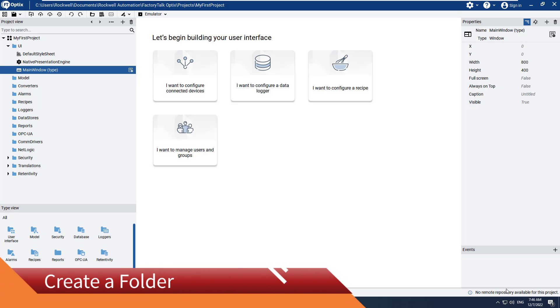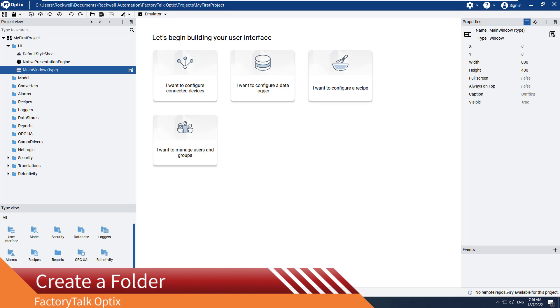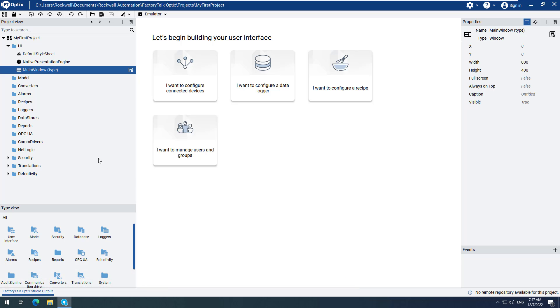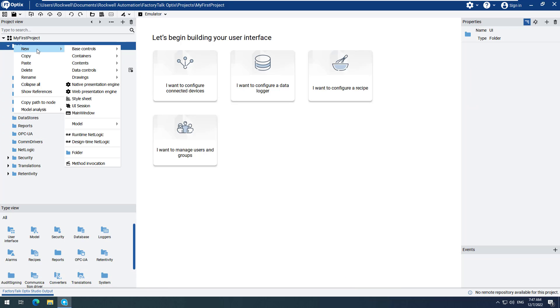Next, we will create a new folder under the UI folder. Folders provide a way to better organize a project. Navigate to the project view and right-click on the UI folder. Hover over New, then find and select Folder.